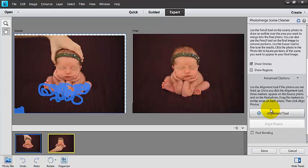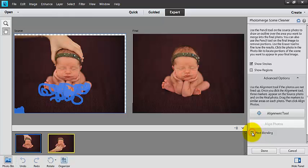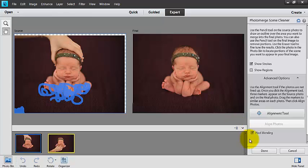We have some advanced options if we want to use them. If your photos aren't lined up, you can use the alignment tool, but Photoshop Elements did a really great job of aligning this for me. We can use this pixel blend if we want to. It's very subtle, it just kind of gives it a little bit of a polished look here. If we want to click that button, that's completely up to you.